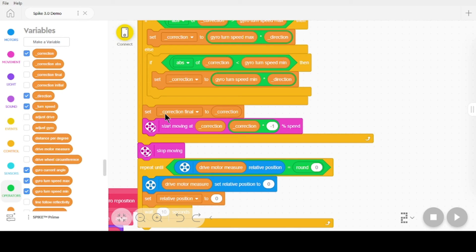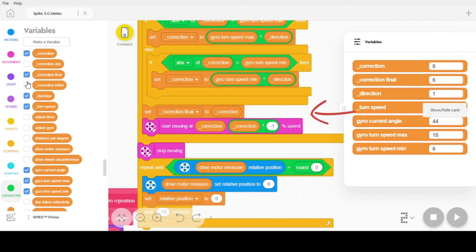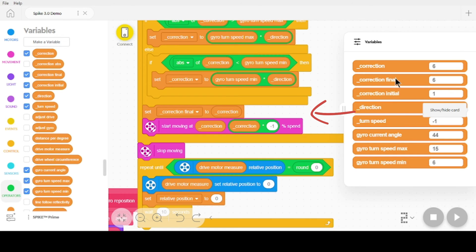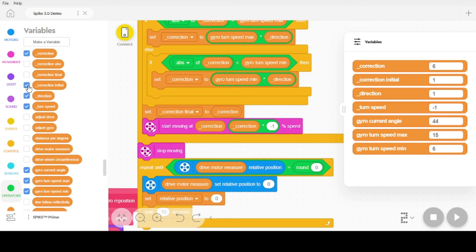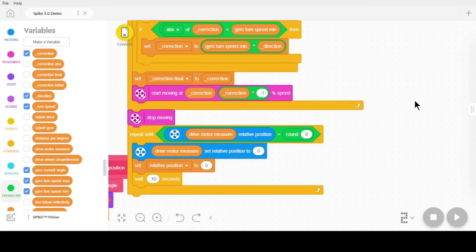After all of that, I'm setting a value called correction final to correction. This is for debugging — it's not going to affect anything. If I wanted to monitor what it was doing, I could come over here and add correction final and correction initial to the display and watch these values change the whole time the robot is running. I'm going to turn those off because I don't want them on there right now, but those are for debug.